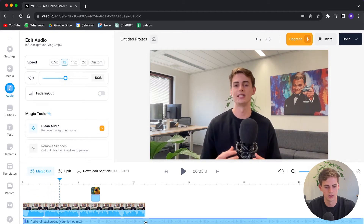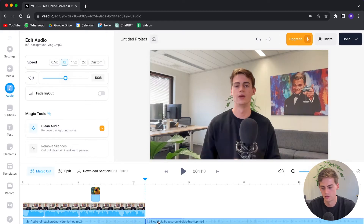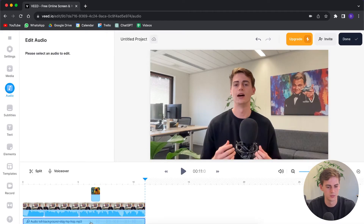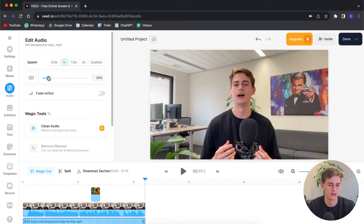Let me cut it off right here — click on it, hit S, remove this part. I think it's a bit too loud compared to my own talking, so I'm going to drag the slider all the way to about 25%. I'm also going to use the fade in and fade out section.